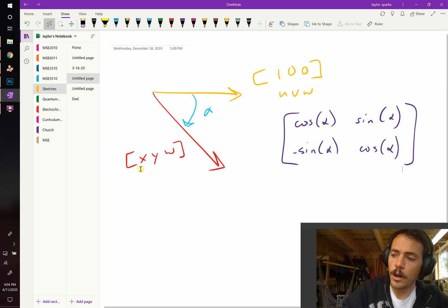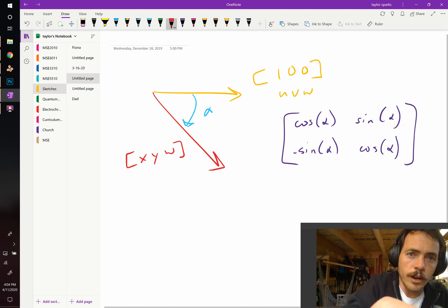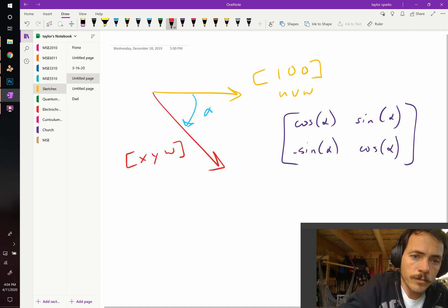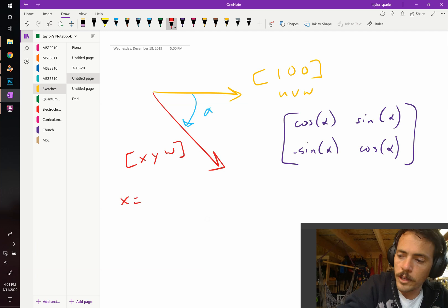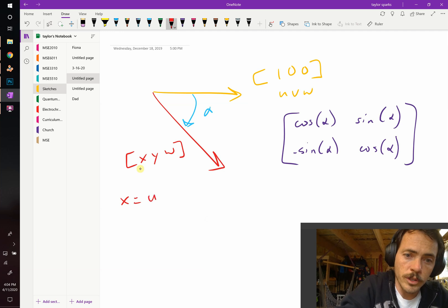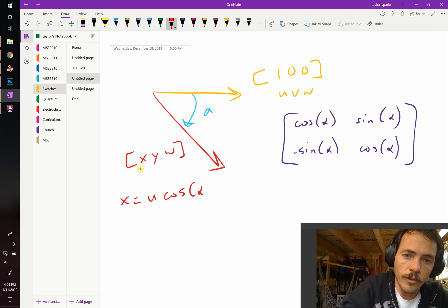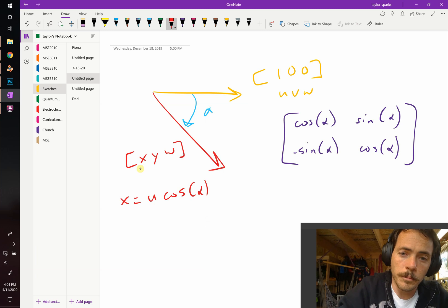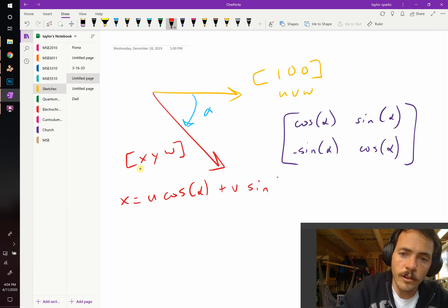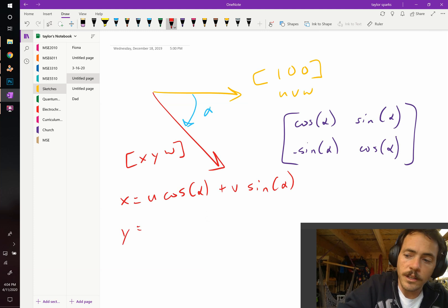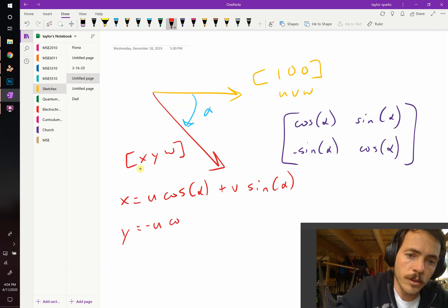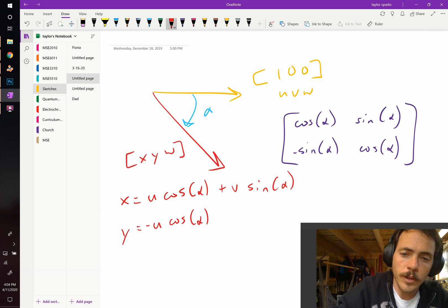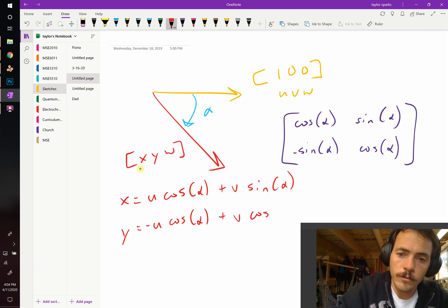So our new vector, the X value, X is going to be equal to the initial value U times cosine of alpha. That's going to be plus V times the sine of alpha. For Y, it's going to be negative U times the cosine of alpha, plus V times the cosine of alpha.